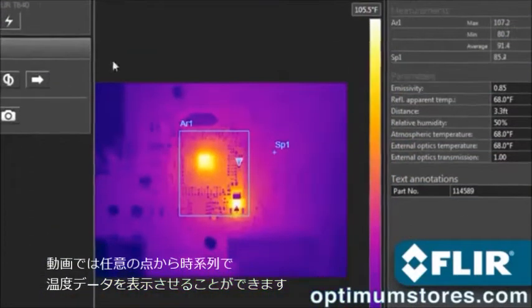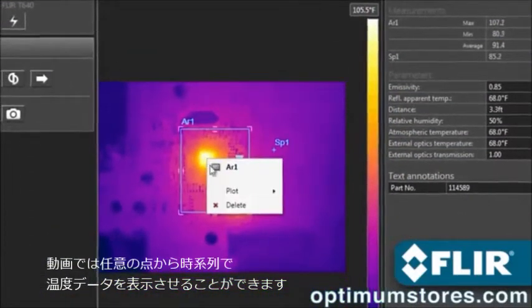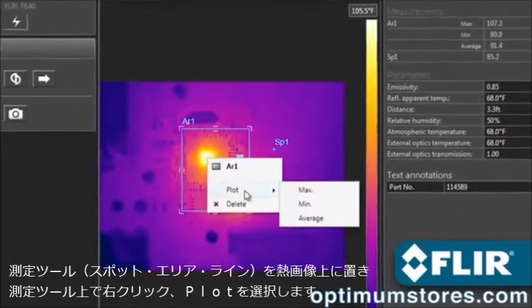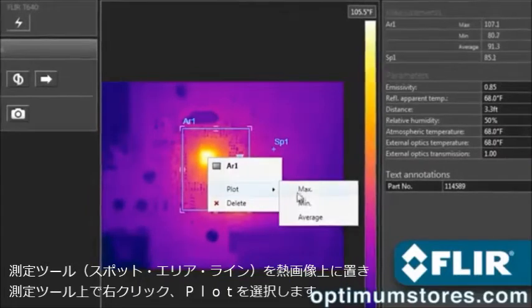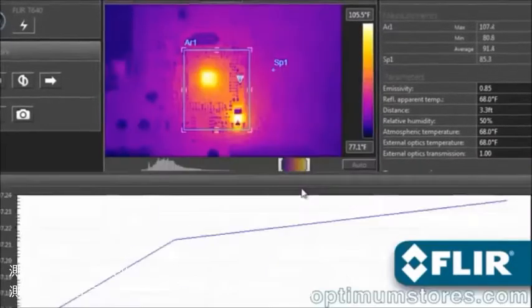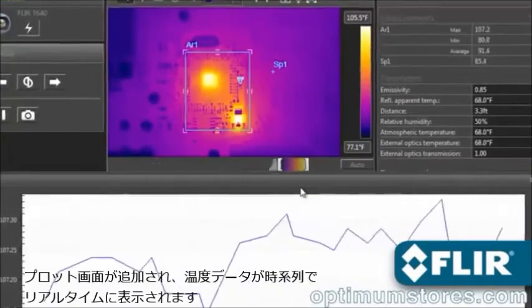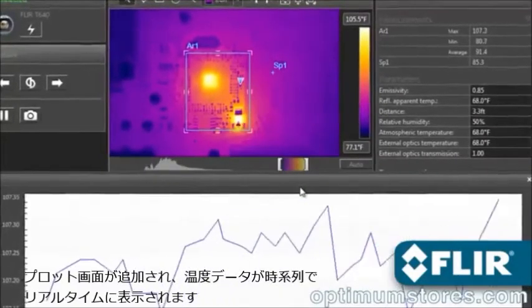Perform thermal analysis on live feeds just like you would on static images. You can even right-click on a measurement tool to create a temporal plot, handy for recording thermal changes over time.